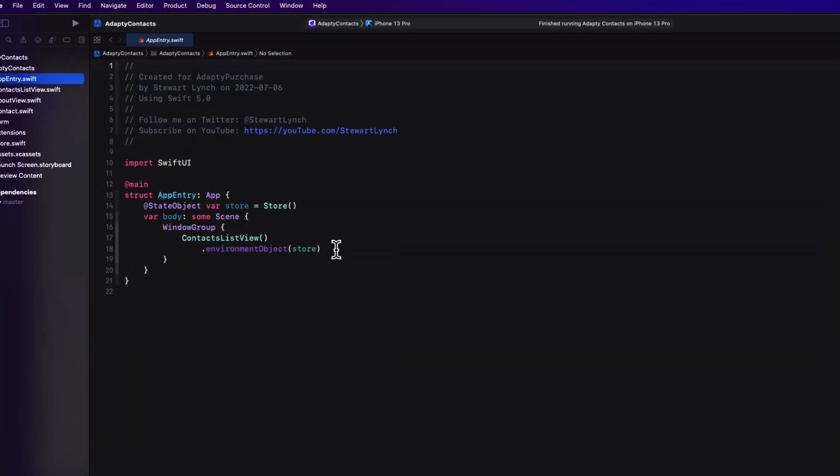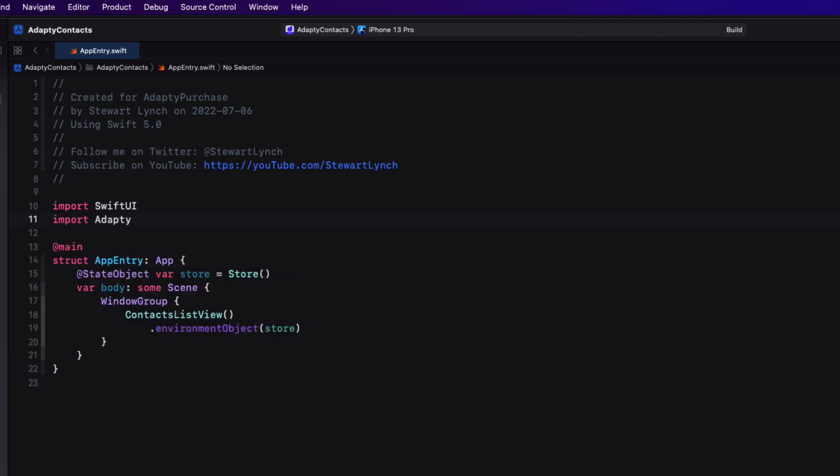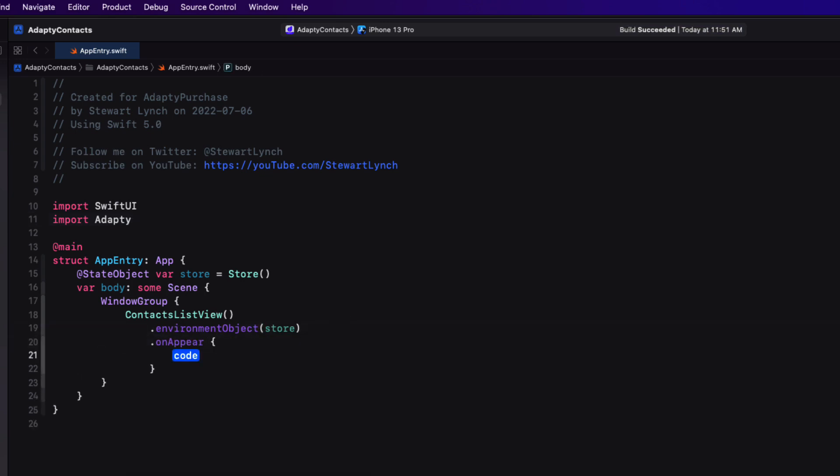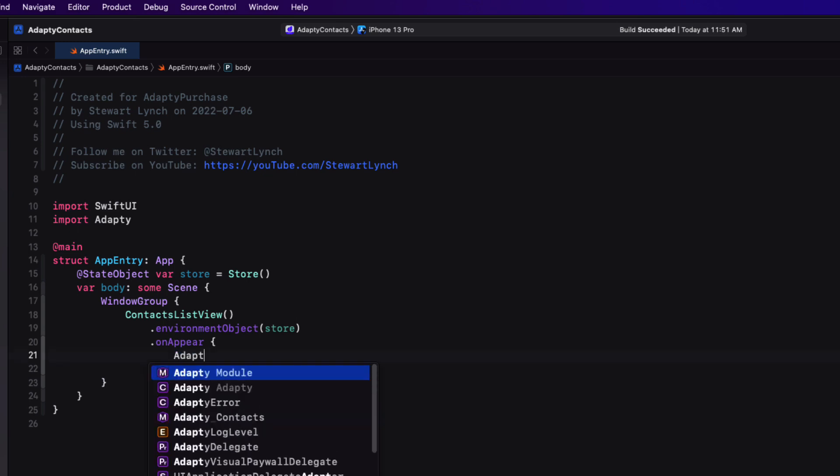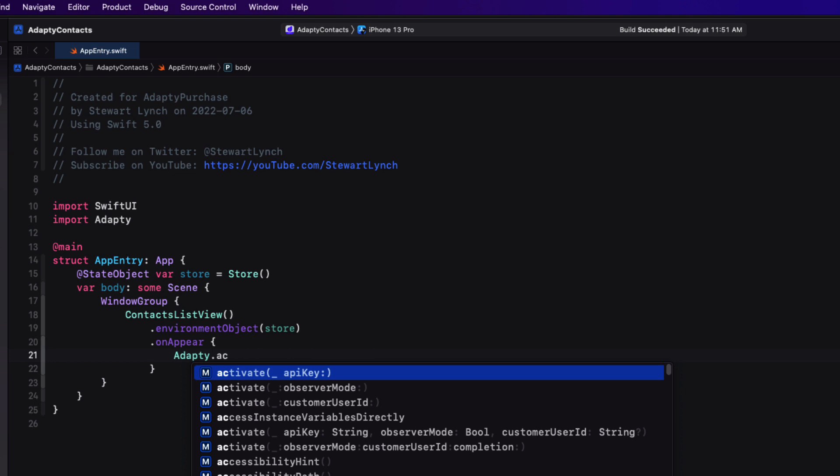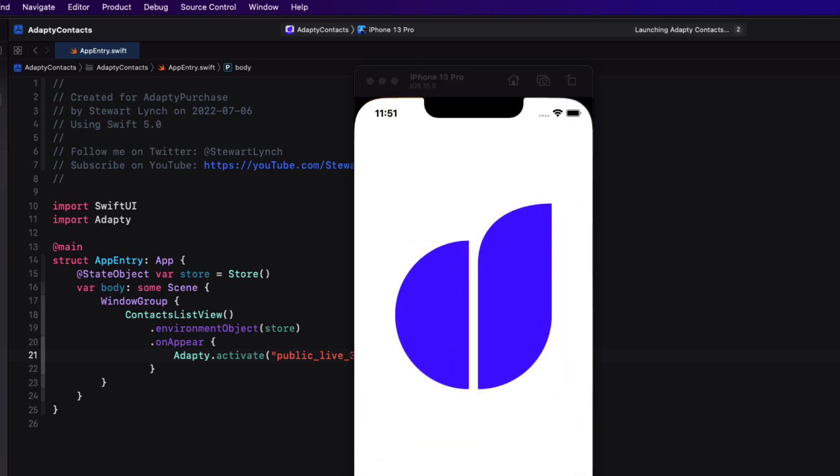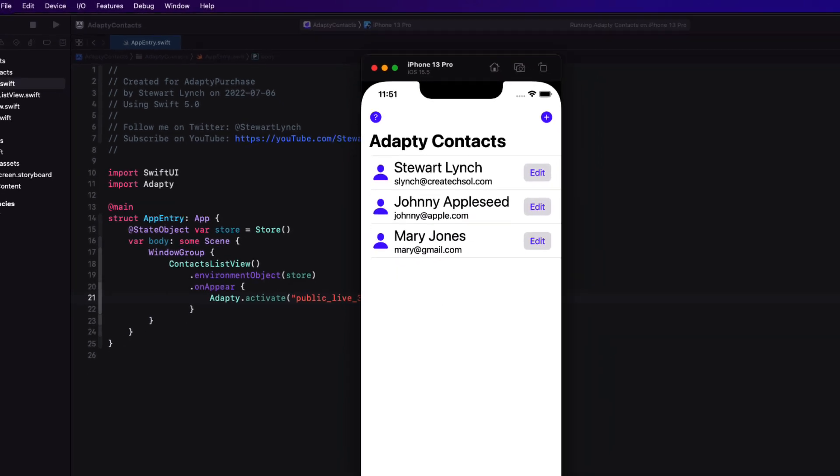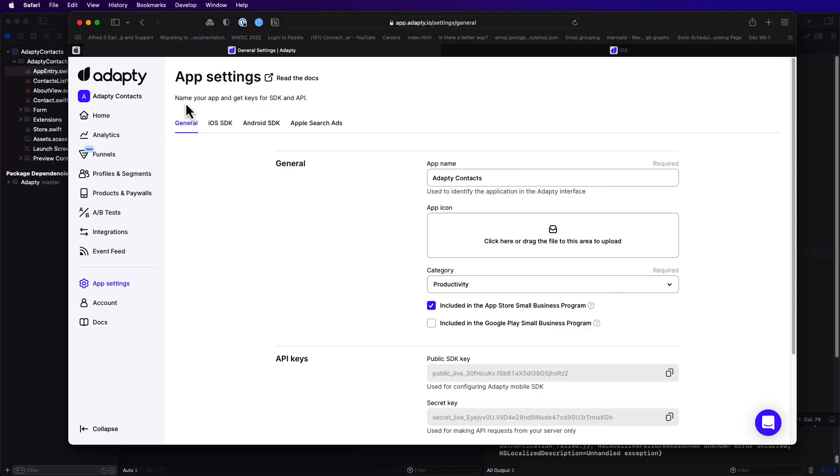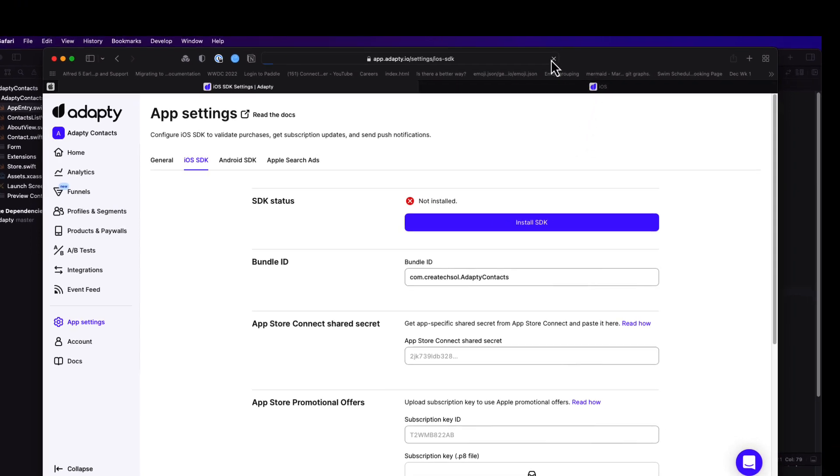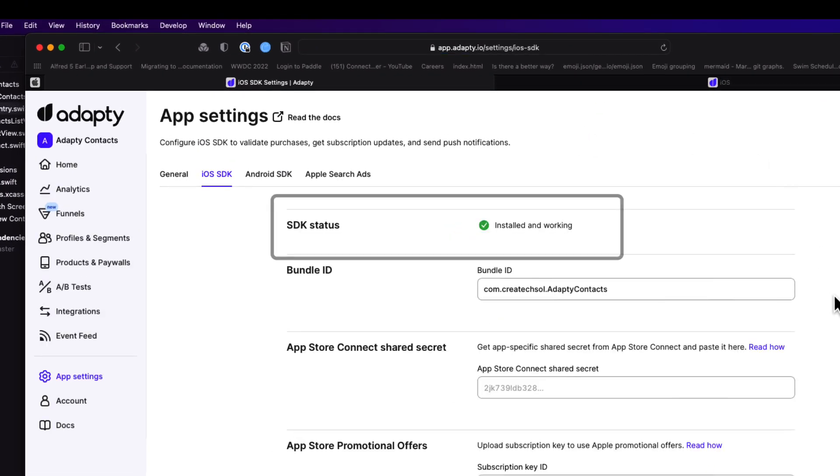In the app entry point, I can import Adaptee, and then I'll build my app. Then when we present our first screen, I'll add an on appear modifier, and I'll execute the Adaptee's activate function, and that requires that copied SDK key as a string. Let me run once more, and have it activate upon launch. Now if I return to the app page for this app, and again to the iOS SDK tab, I can refresh the page, and see that I've made the connection.